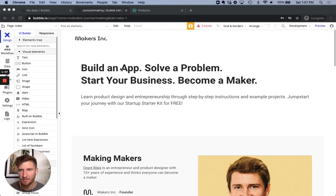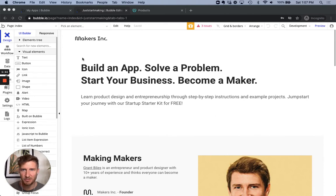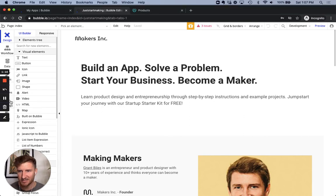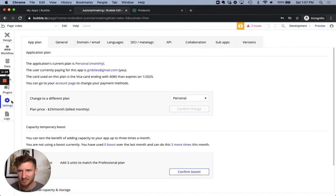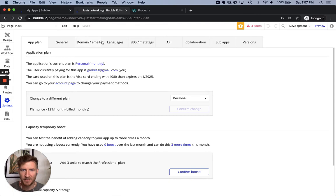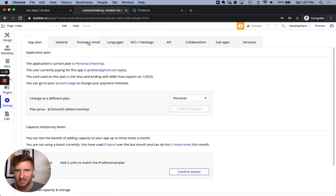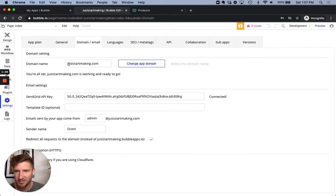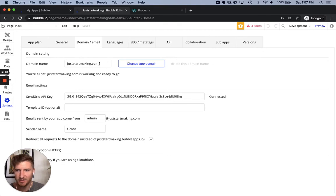But the first thing you want to do is log into your Bubble editor experience. Over on the left here, you can see there's space for settings. So click into the settings tab. Across the top, we have a bunch of other folder tabs, you're going to click into domain slash email. As you can see, I have juststartmaking.com is the URL that we're pointing to currently. So I've already gone through the process to set that up.